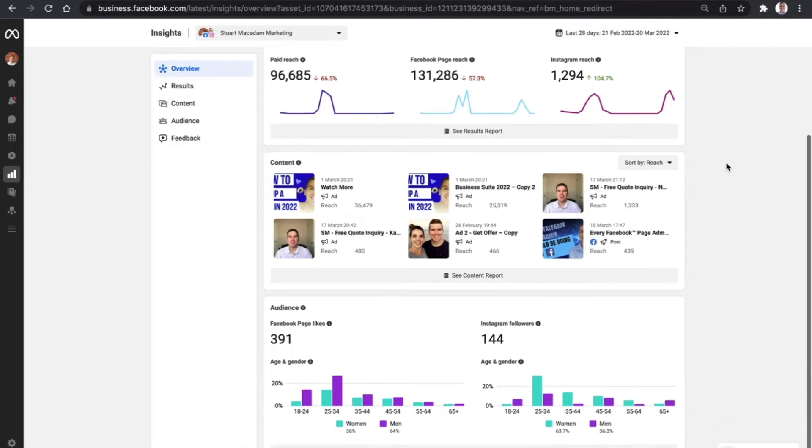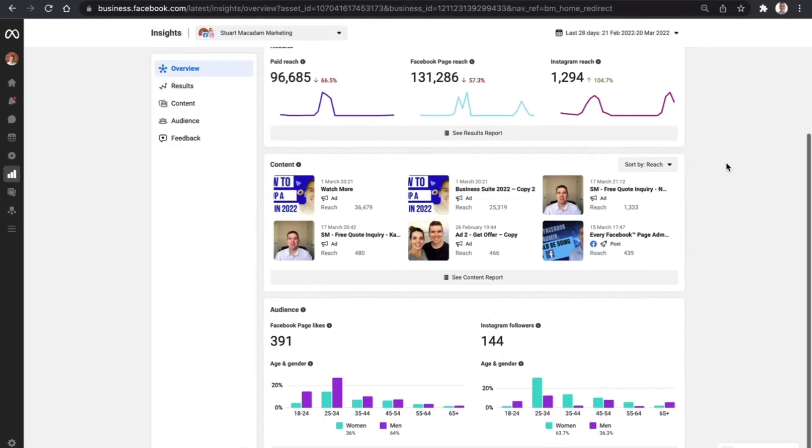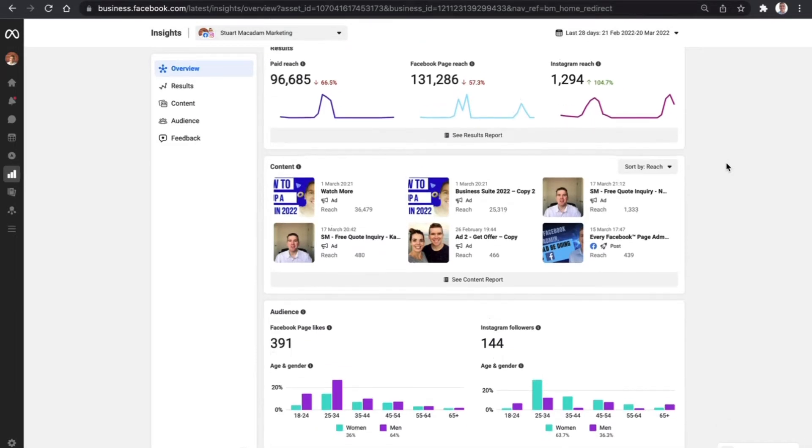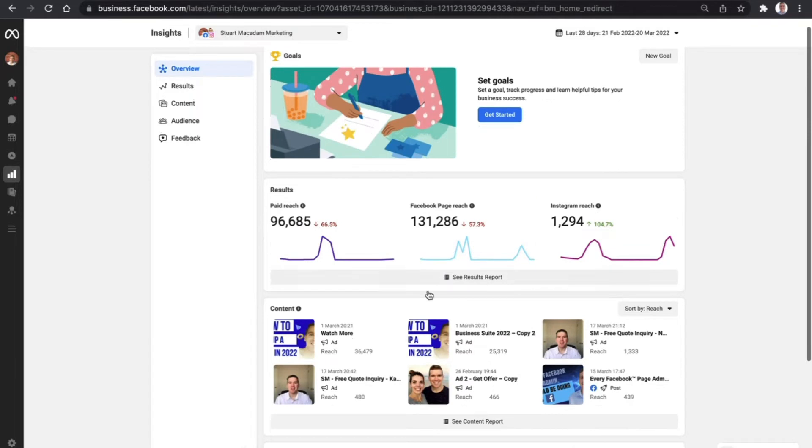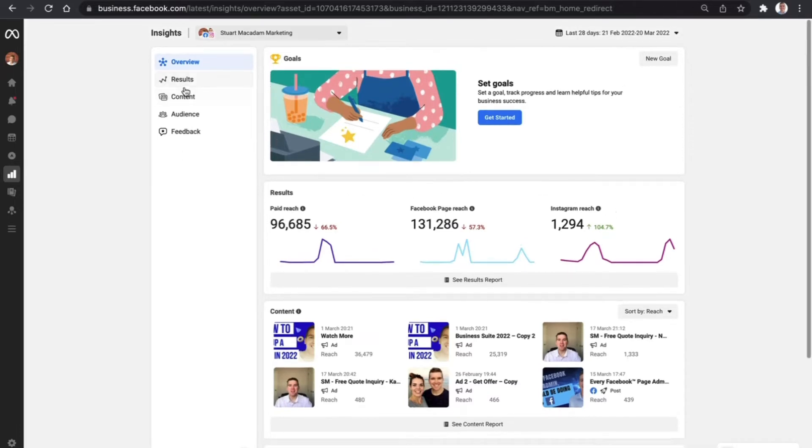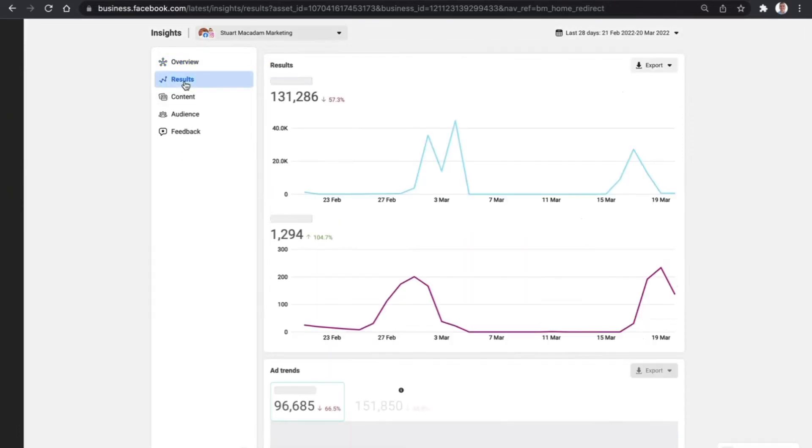Here you'll find information regarding the page likes, followers, posts that you've put up recently, and how much of an influence you've had with your Facebook and Instagram reach. In a paid metric, you look at the results.